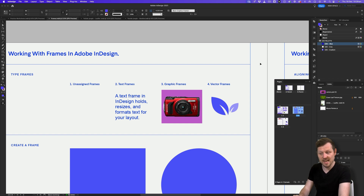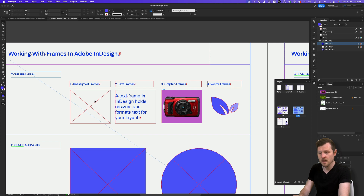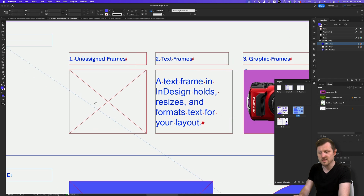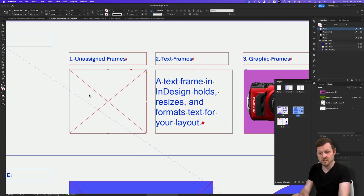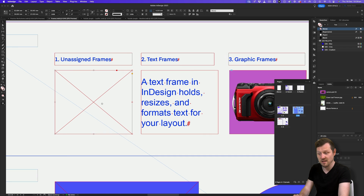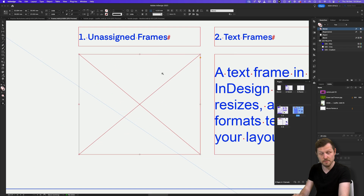The first is the unassigned frame. When you create a frame using the frame tool, by default it starts as an unassigned frame. These are simply empty frames that hold no content inside. If we press W on the keyboard, we can toggle into normal mode and see the outline of the frame. Until something is put inside it, it is simply an empty vessel waiting to be assigned.